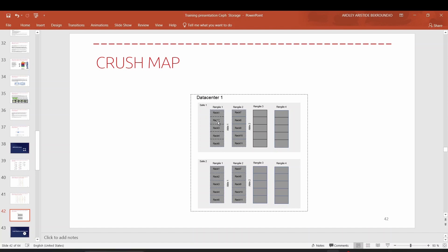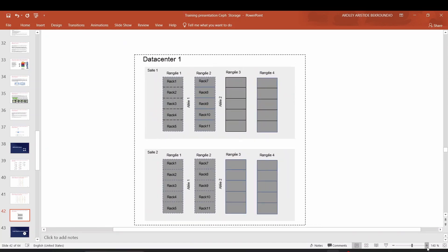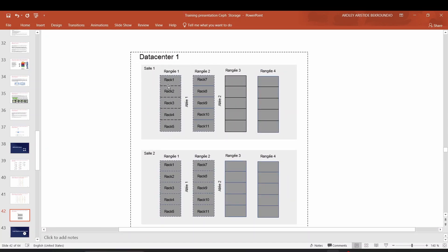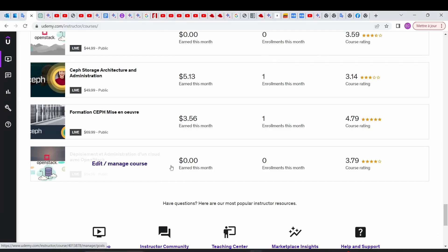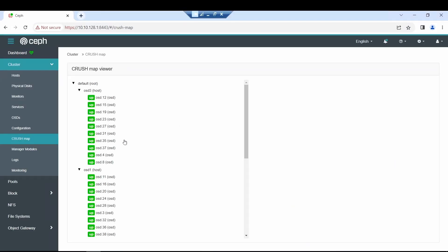Let's say we have three racks: rack one, rack two, and rack three. Your server one or host one or OSD node one is inside rack one. OSD two is in rack two, and OSD nodes three and four are in rack three. Your CRUSH map hierarchy should match the physical representation of your nodes within your data center.